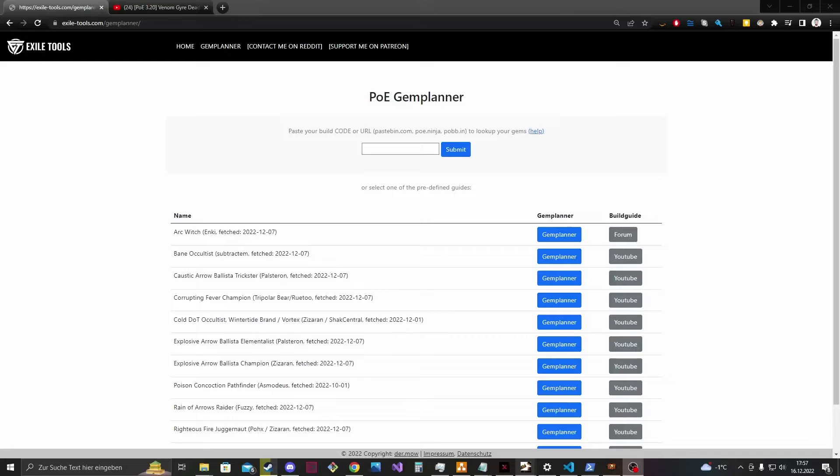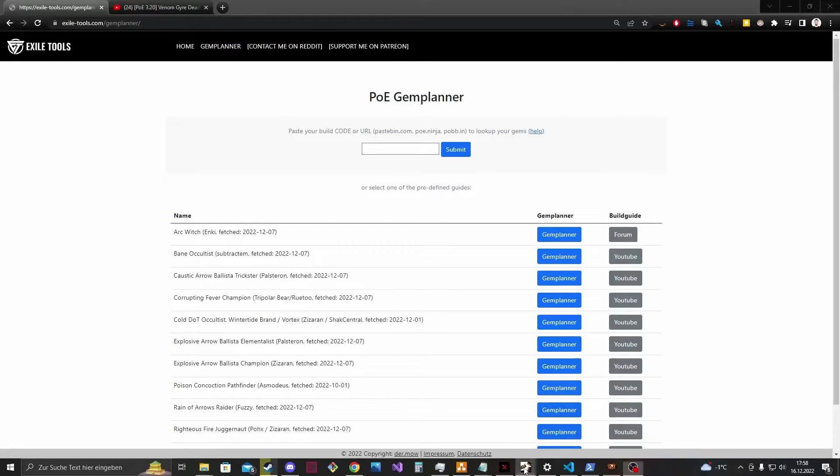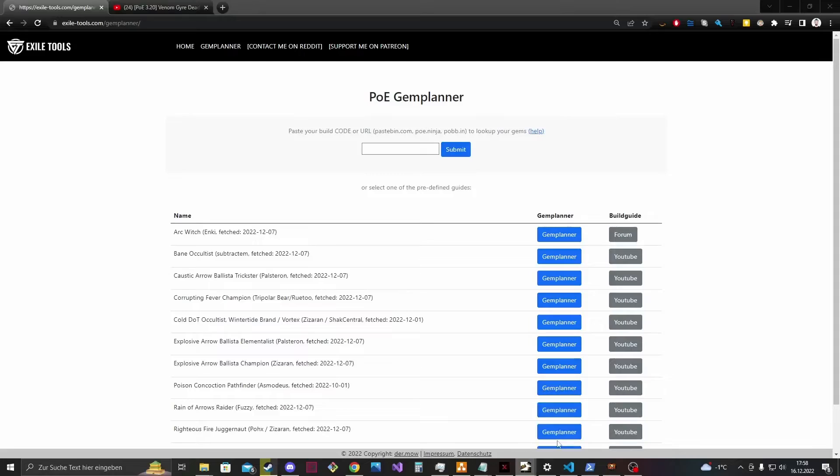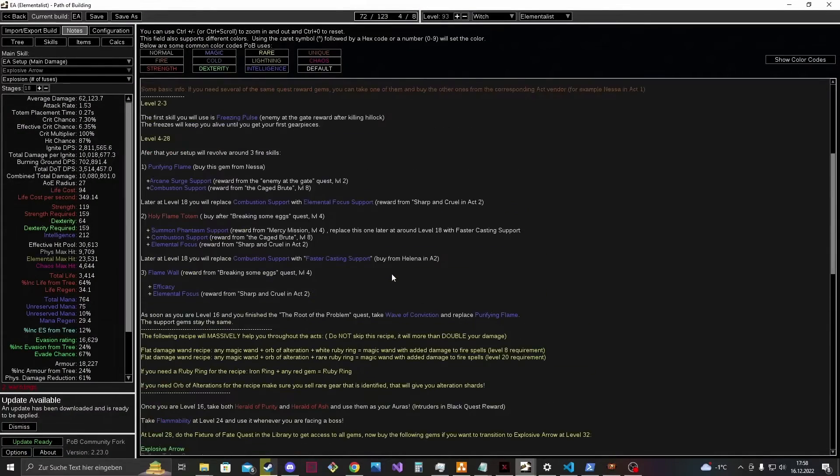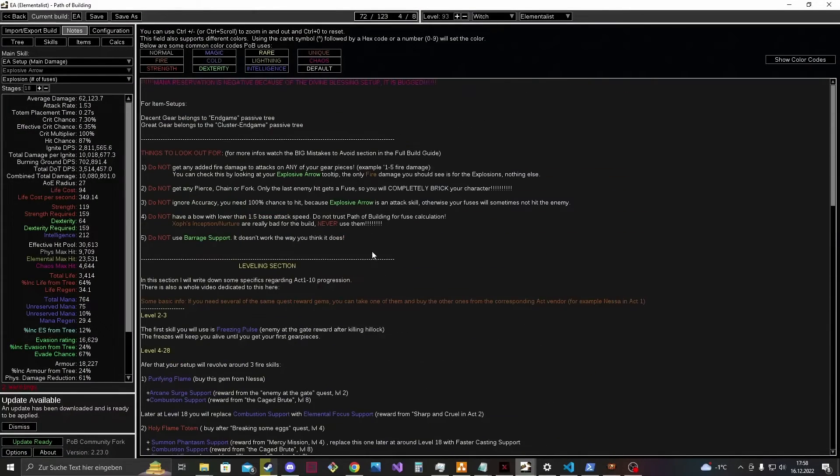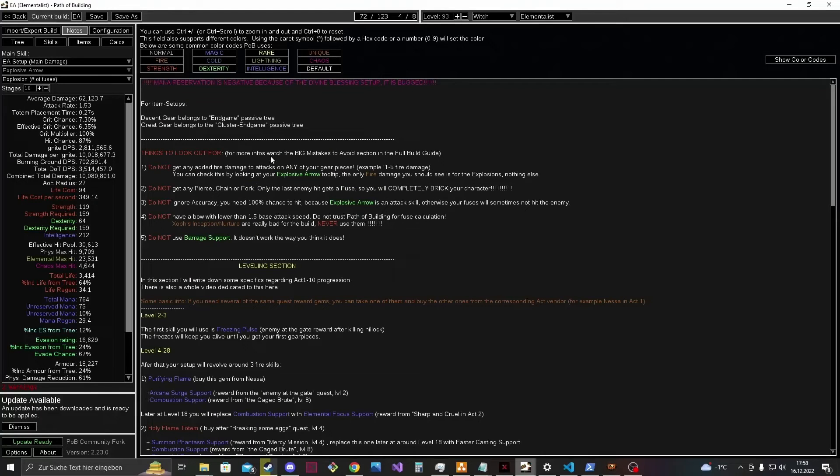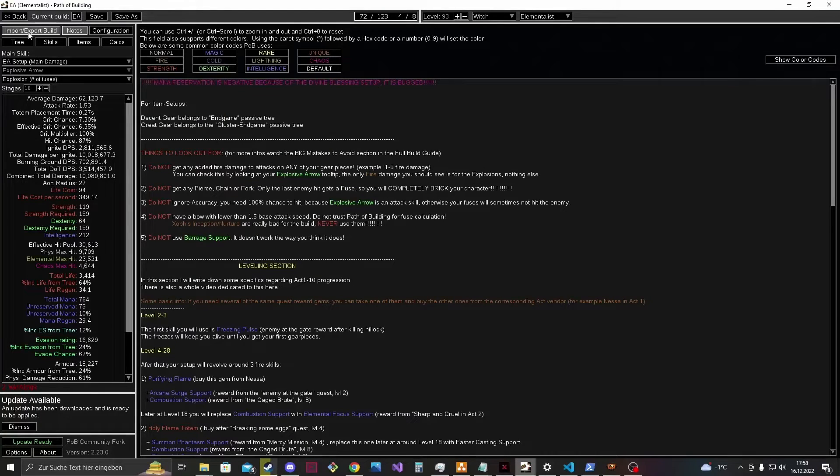The first option is to export the code from Path of Building. So let's enter Path of Building and there I have for example the EA Elementalist guide from Palsteron. So you have the guide here and then you have the feature import and export in Path of Building.